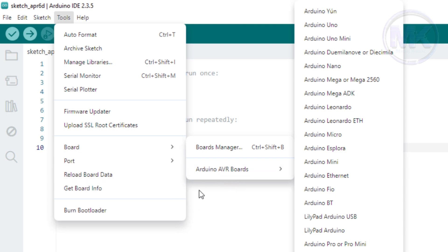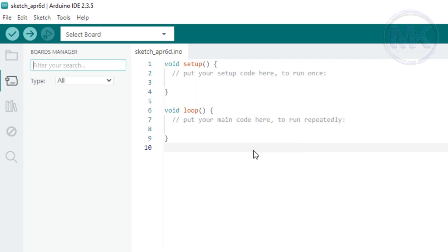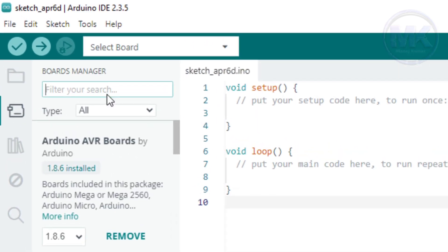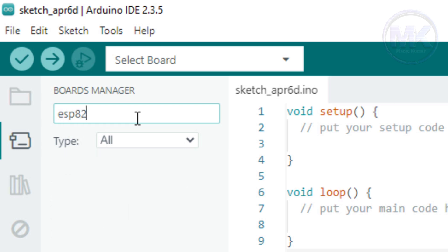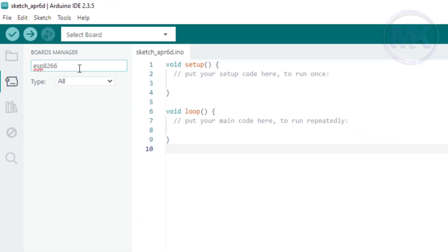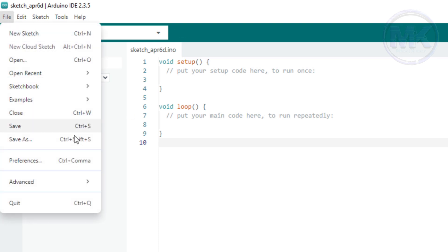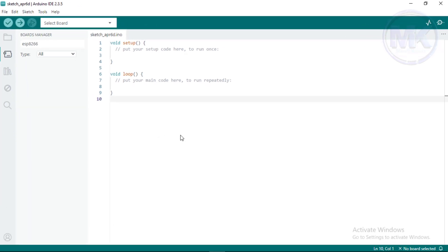So, we need to manually install ESP8266 based microcontroller boards from Boards Manager. Type ESP8266 here. As we can see, there is no results showing related to ESP8266. To get the proper result, just go to File and click on Preferences option.